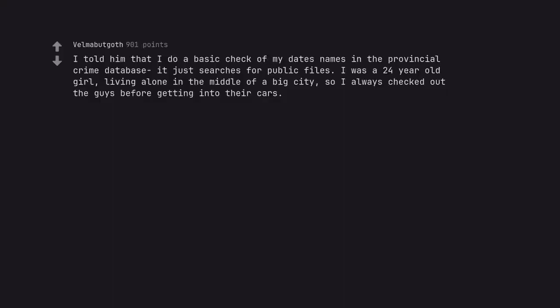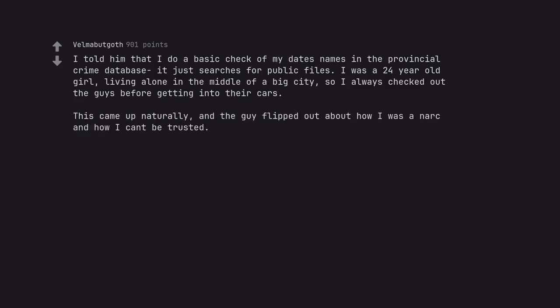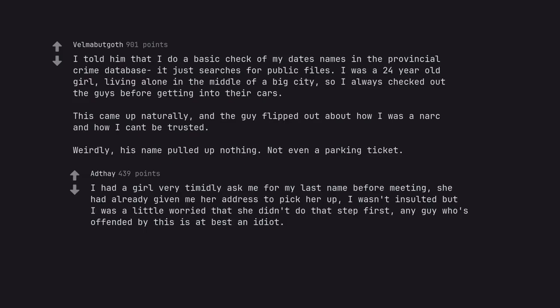I told him that I'd do a basic check of my date's names in the provincial crime database. It just searches for public files. I was a 24 year old girl, living alone in the middle of a big city, so I always checked out the guys before getting into their cars. This came up naturally, and the guy flipped out about how I was a narc and how I can't be trusted. Weirdly, his name pulled up nothing. Not even a parking ticket. I had a girl very timidly ask me for my last name before meeting. She had already given me her address to pick her up. I wasn't insulted but I was a little worried that she didn't do that step first. Any guy who's offended by this is at best an idiot.